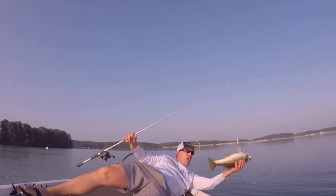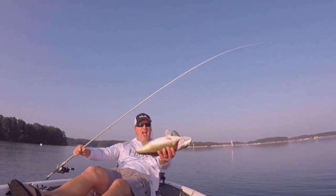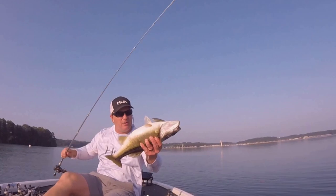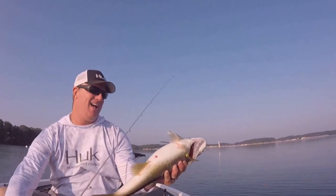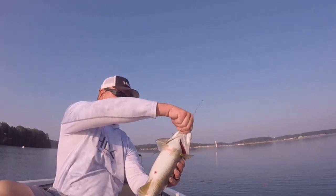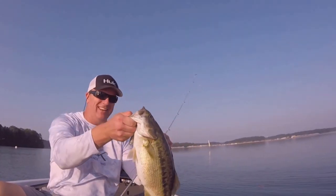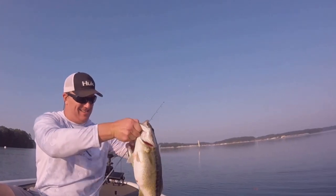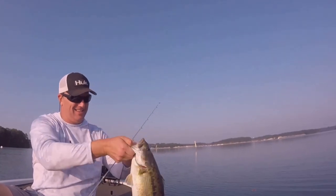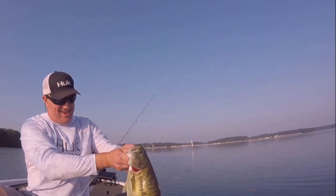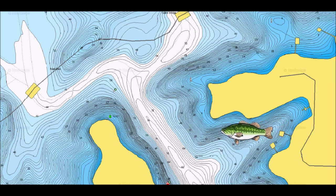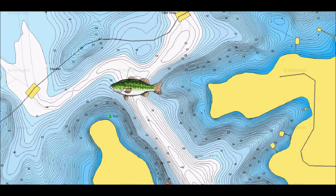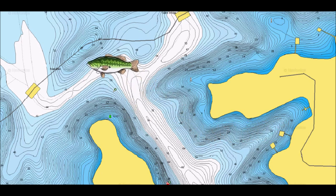Hey everybody and welcome back to Instinct Bassin. We are either in or nearing the post-spawn in most parts of the country at the time of this video, which is one of the best times of the year to target offshore humps, islands, channels, and ledges. As bass move offshore from their spawning grounds, they'll stop on these spots to feed on shad, crawdads, and other baitfish before heading to their summer hideouts.